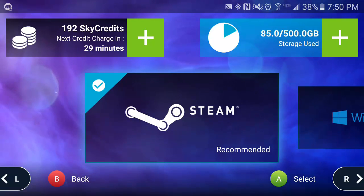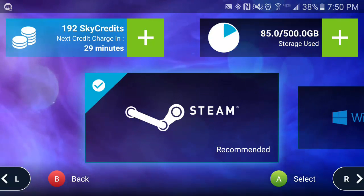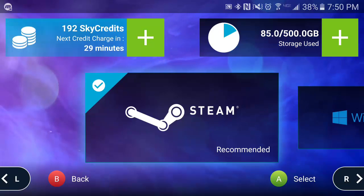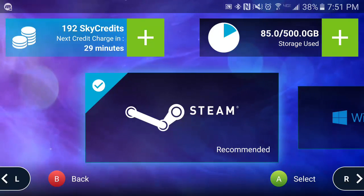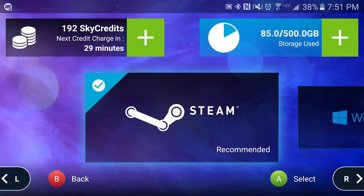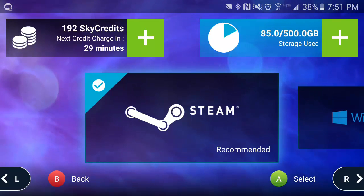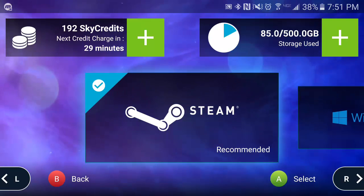If I want to add credits or upgrade my plan at any time, I can select between my SkyCredits or my storage to be taken to our in-app browser to upgrade my plan.